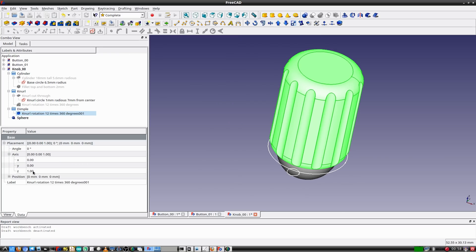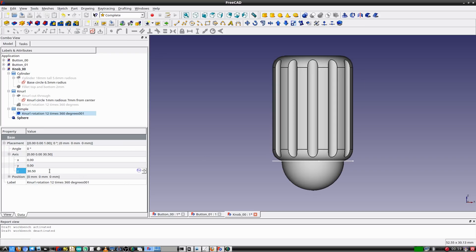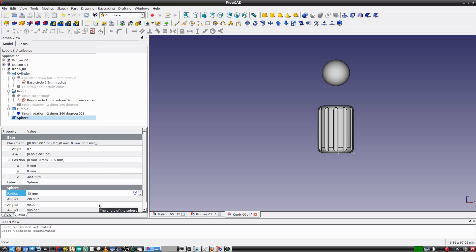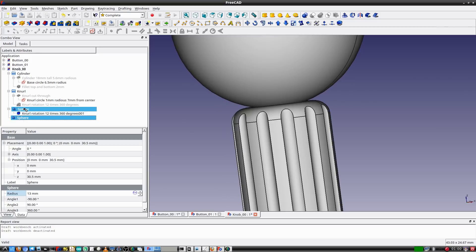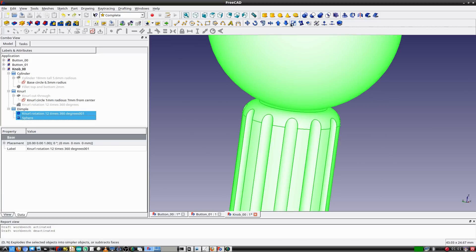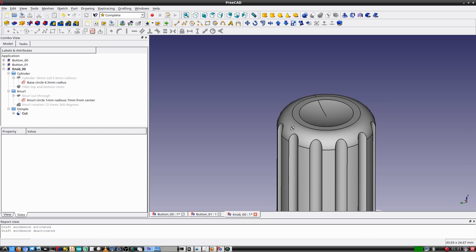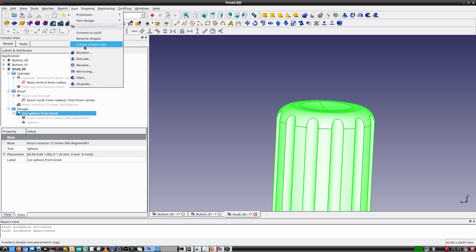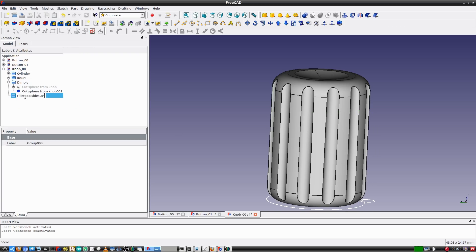I need to adjust the placement of the sphere. I was accidentally adjusting the axis instead of the position — it took me about a minute to realize I was changing the wrong parameter. I'll change the Z position to 30.5 millimeters, then adjust the radius of the sphere to 13 millimeters. This makes the sphere slightly intersect with the top of the knurled cylinder. With the knurl feature and the sphere selected in that order, I apply Cut, resulting in a concave indentation on the grooved cylinder.